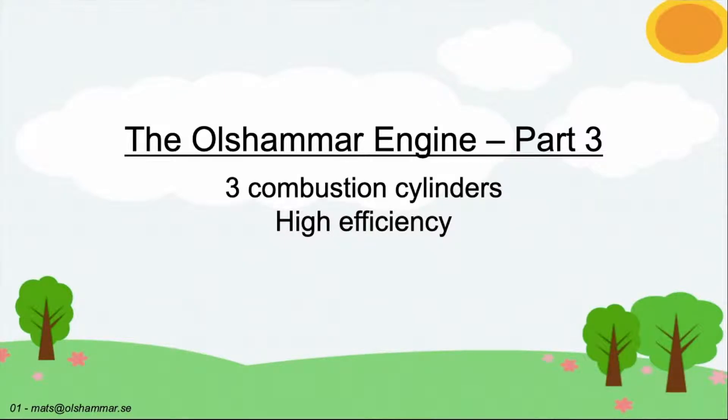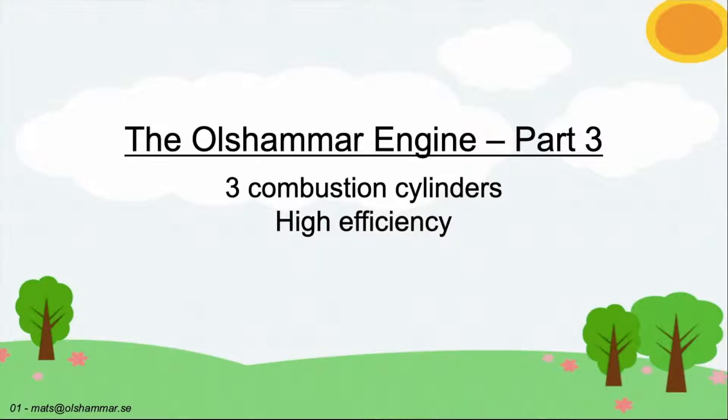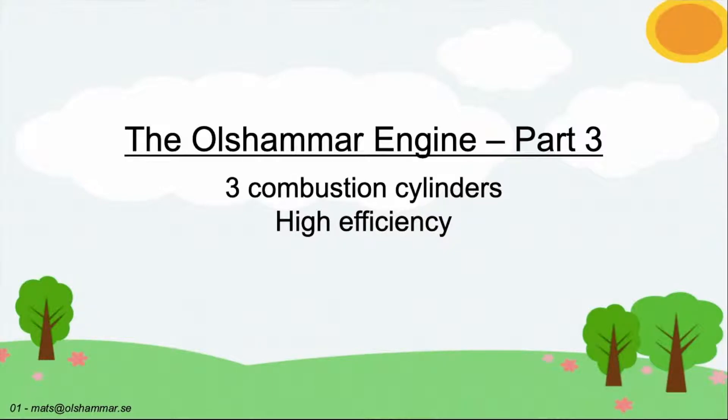This is part 3 in a series of presentations. Here I will talk about designs with three combustion cylinders. Basic information on how the Ole Summer engine works can be seen in part 1. In part 2 I talk about designs with two combustion cylinders.